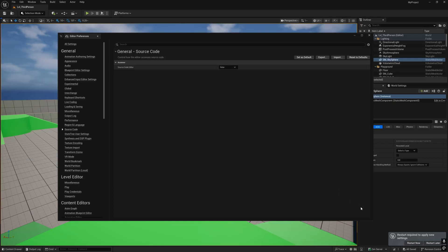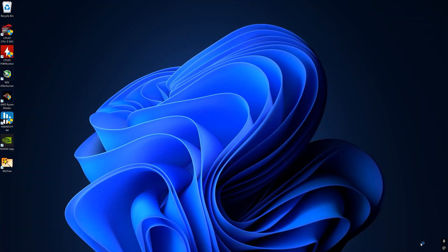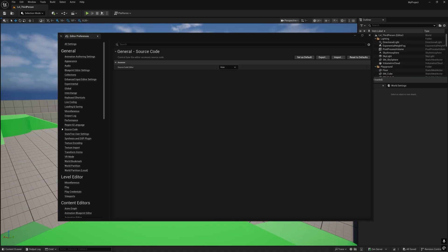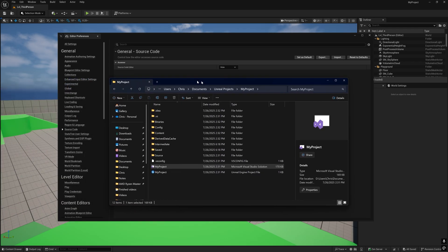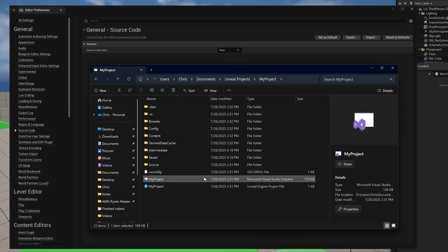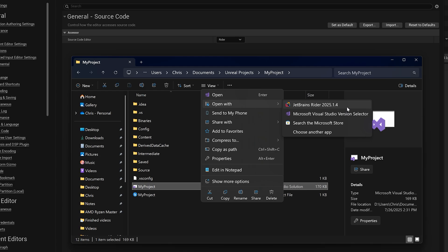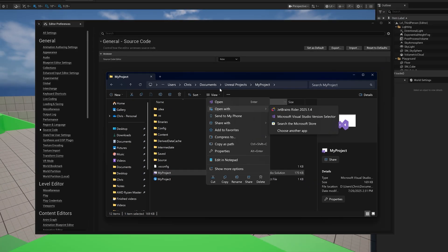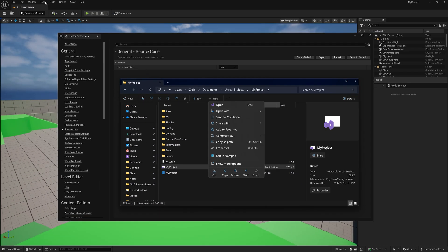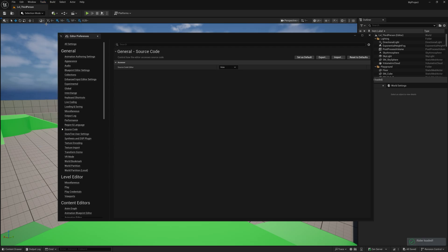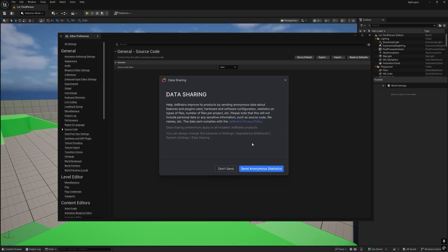Don't forget to restart the editor to apply the new settings. If your project didn't automatically open up in Rider after the restart, either right-click the project's Visual Studio solution file in File Explorer and open it with Rider, or go to the editor and select Tools, Open Rider.